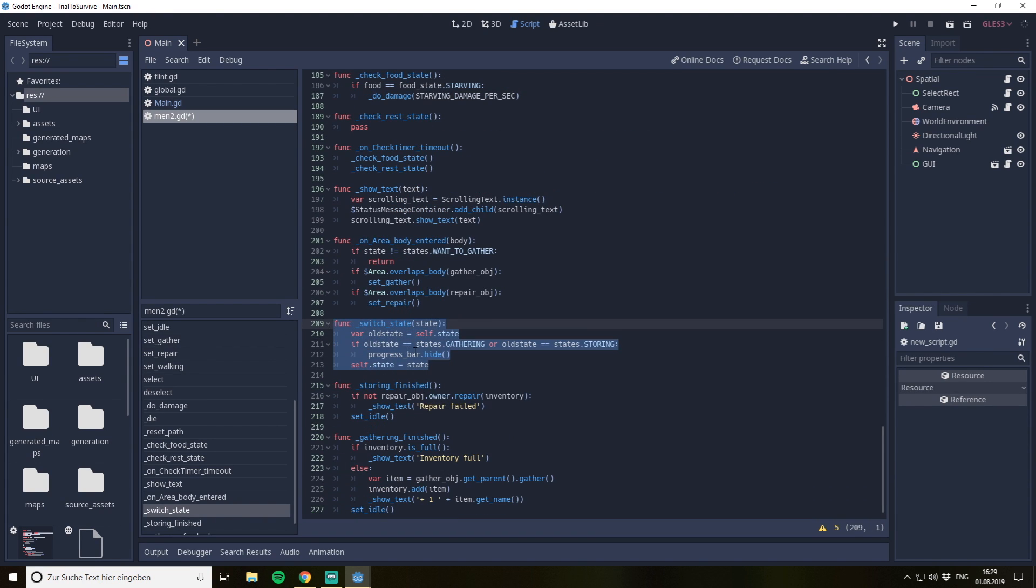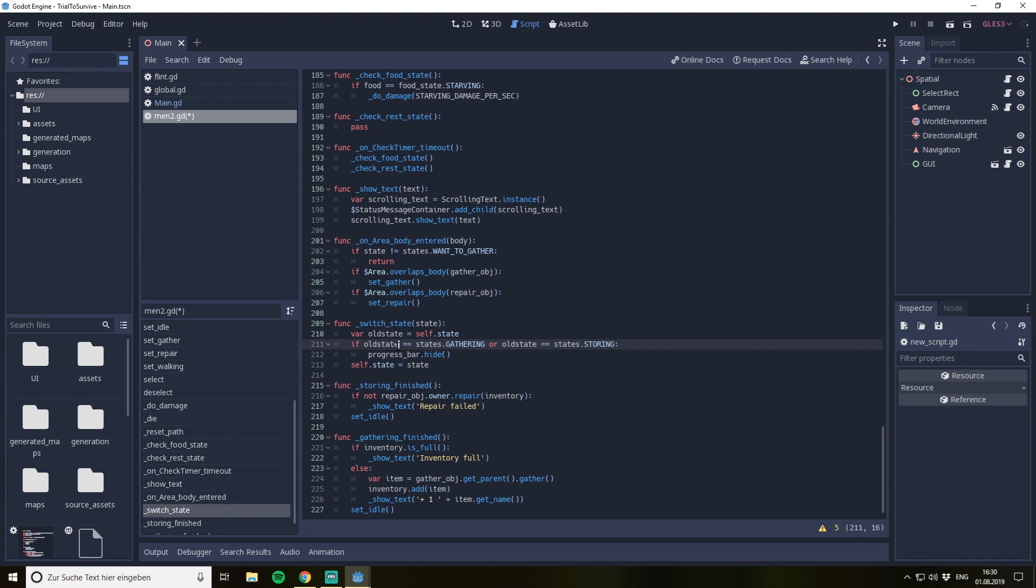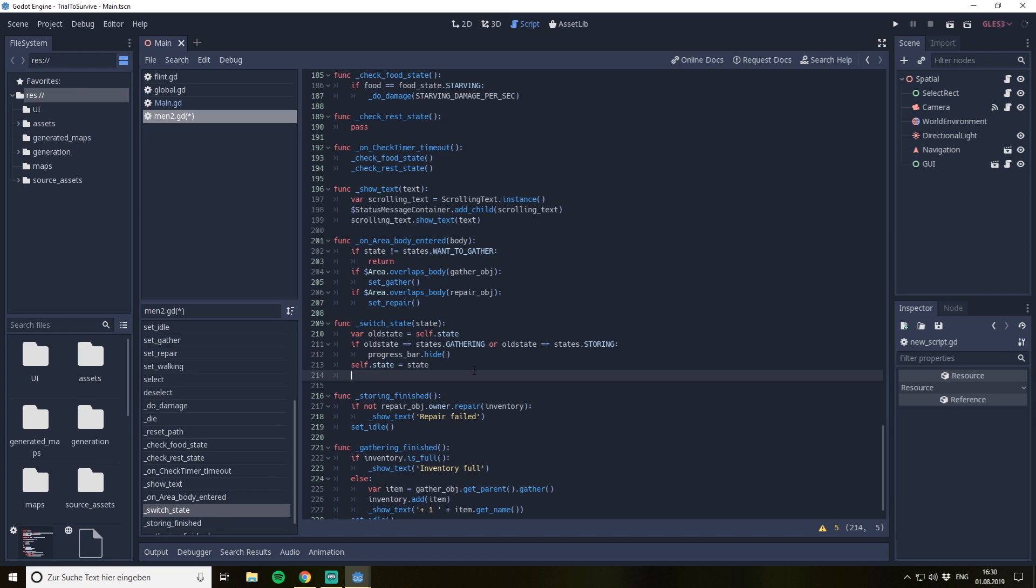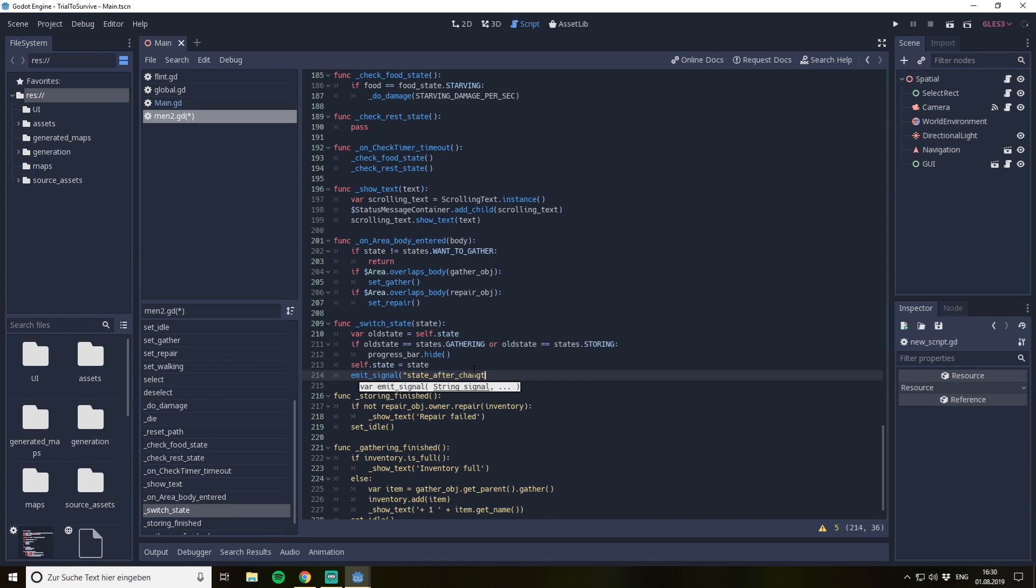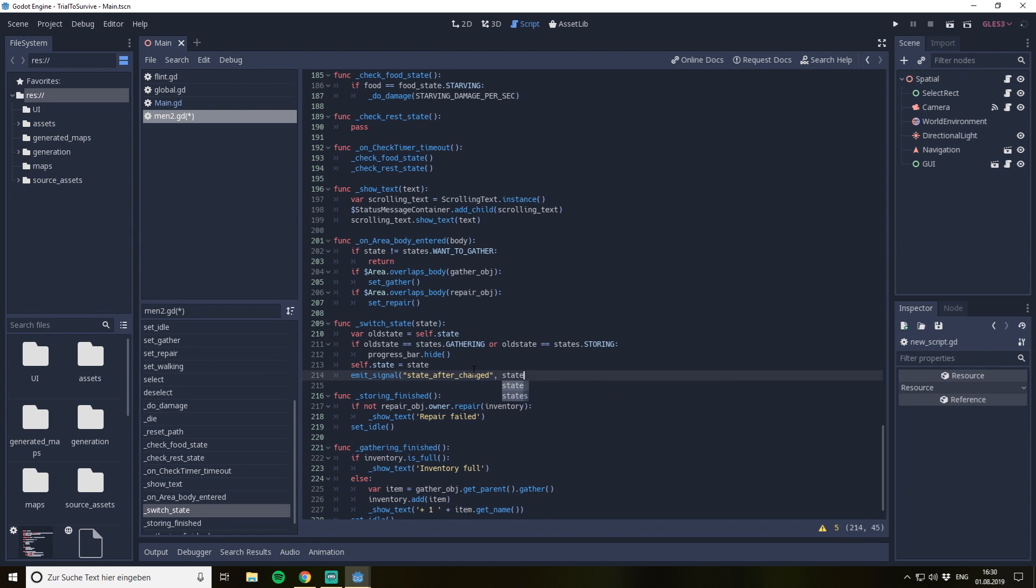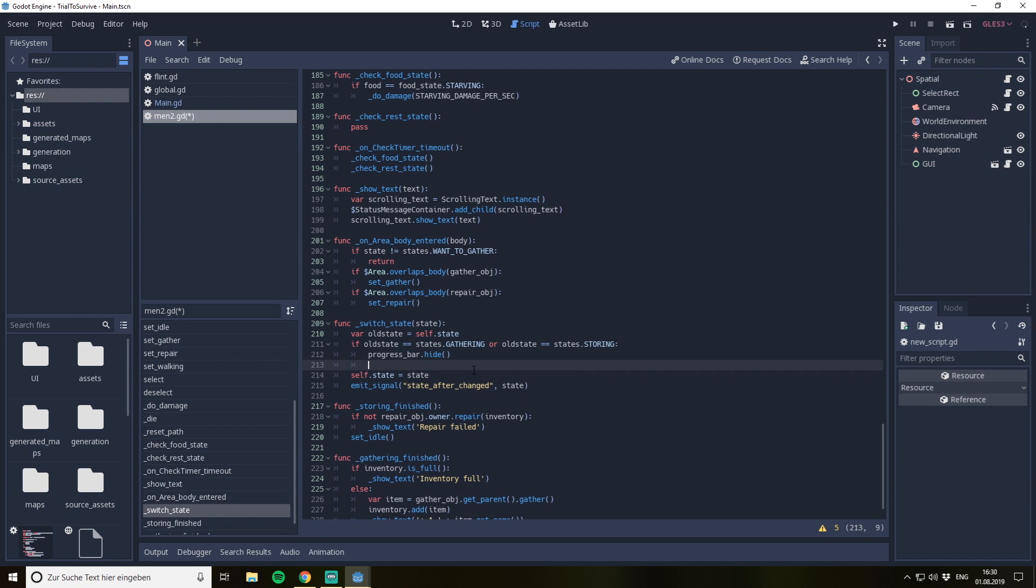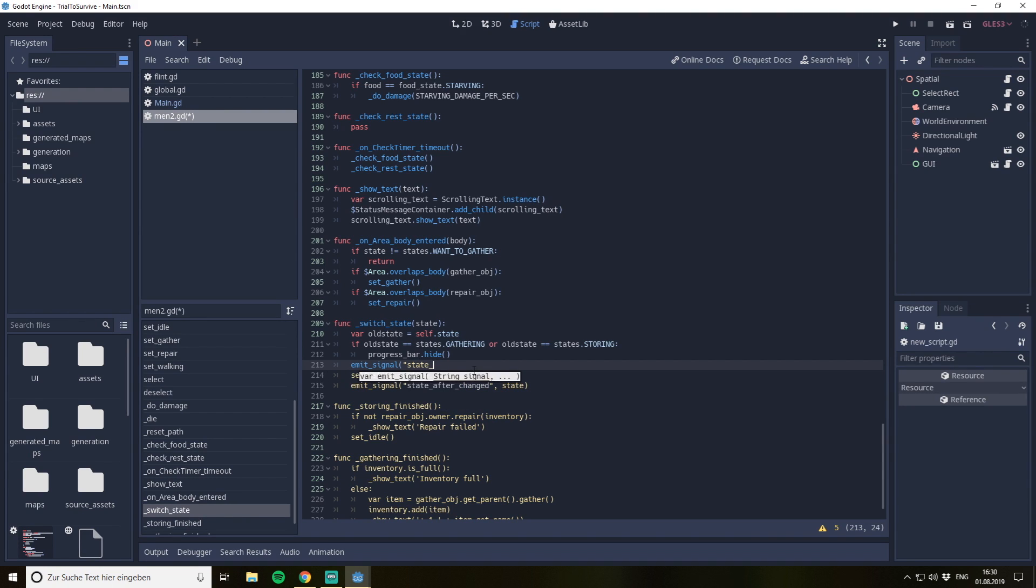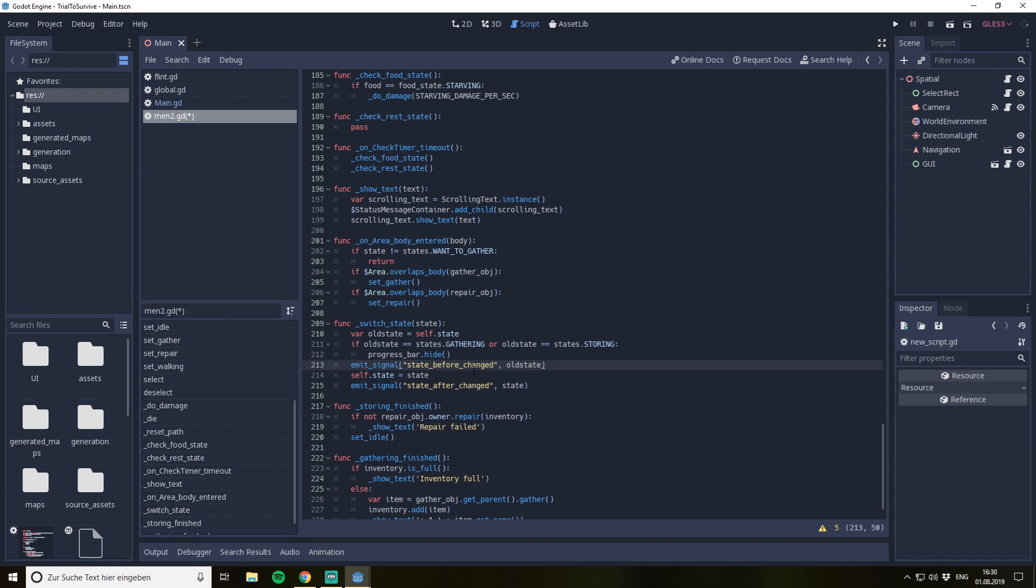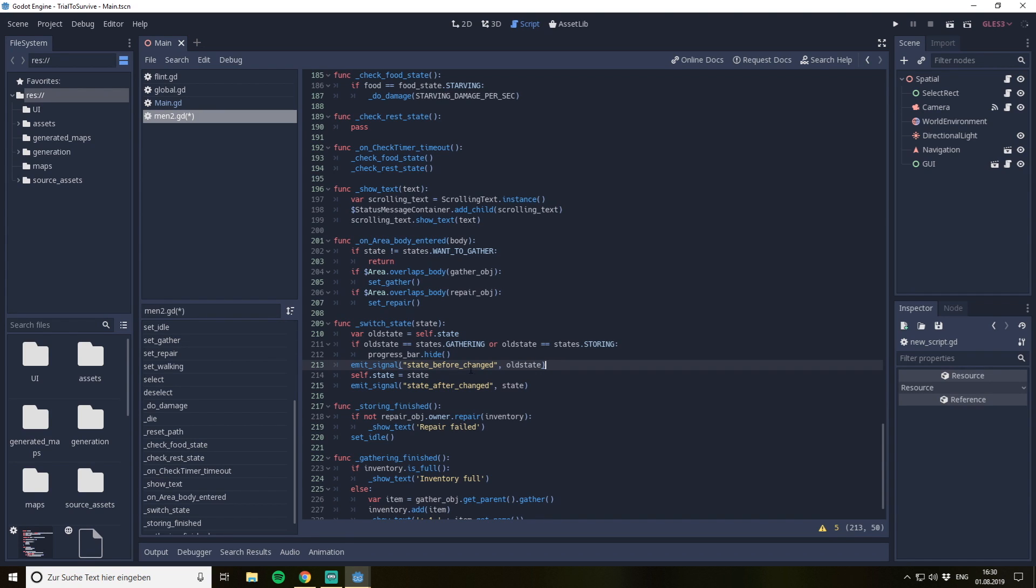What we also need is a function where we switch our state. We have a state switching function, and here the state is switched. We can also do some kind of signals here, something like state after changed and could give the state, and then we could connect to the signal. We could of course also do something like state before changed, and then we have the old state here.